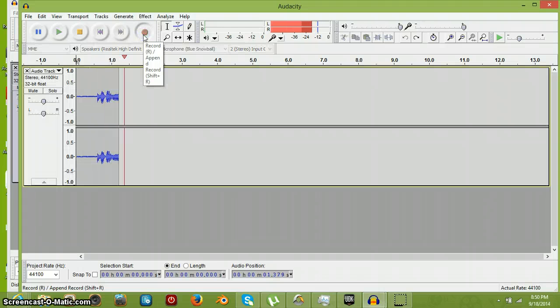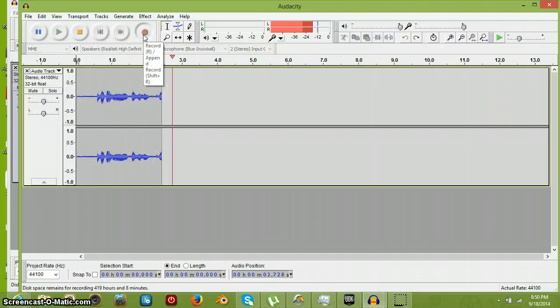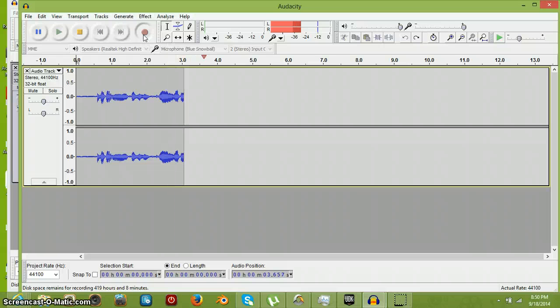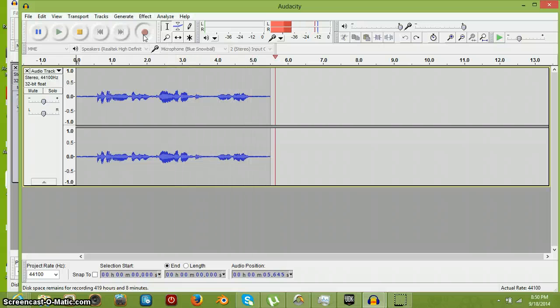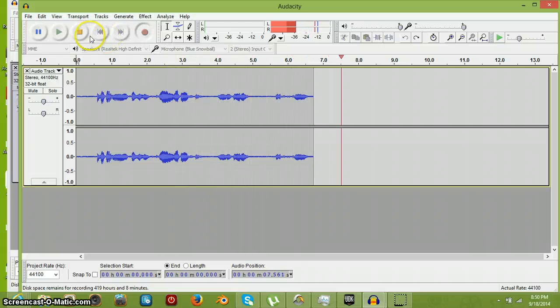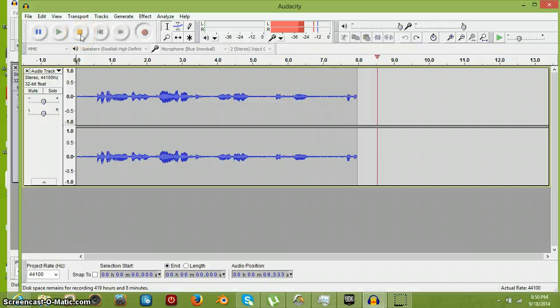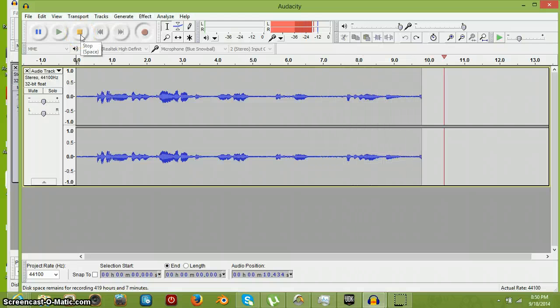What's up everyone on YouTube? This is Tutorial Audacity. If you wanna be better, look at this tutorial. Thank you for viewing, and goodbye.